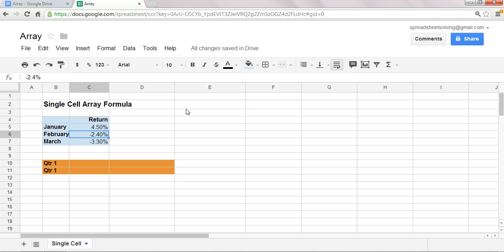Similarly, from February 1st to February 28th, or 29th if it's a leap year, the stock was down 2.4%. And we can say the same thing for March, the stock was down 3.3%.